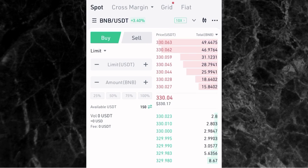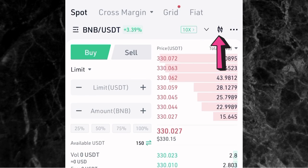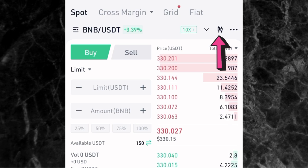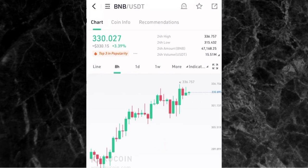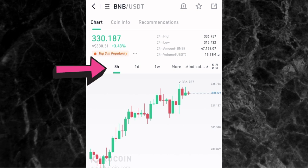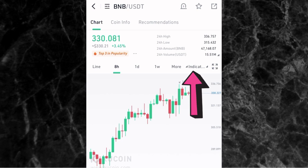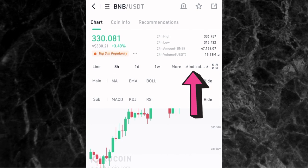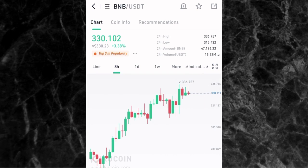If you want to do your analysis and view the candlesticks, tap on the candlestick icon on the right side of the screen. This will show you the candlestick chart for this market. You can select your time frame here, and to select your indicators, tap where the arrow is pointed. In case you want to learn how to use time frames, indicators, how to do analysis, or how to know when to buy and sell, you can register for my crypto trading course — the link will be in the description.